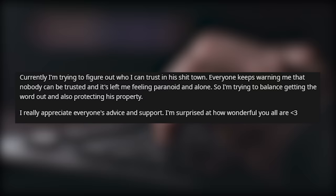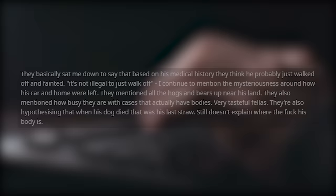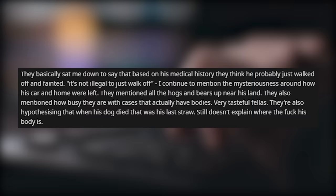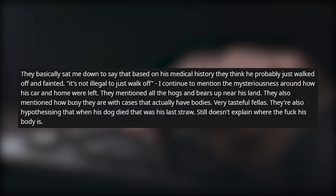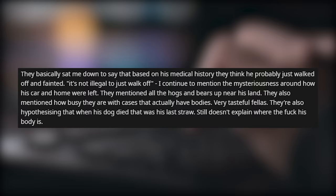So I'm trying to balance getting the word out and also protecting his property. I really appreciate everyone's advice and support and I'm surprised at how wonderful you all are. No real updates, I've been frustrated at the county's lack of follow up on the two viable leads, his latest love interest and the guy who went on the welfare check. They also haven't gotten all of his bank account subpoenas returned yet, so we still don't have any access to his large bank account. I blew them up about this on Monday and they actually hung up on me. I called the supervisor back who invited me to come down and sit with them.